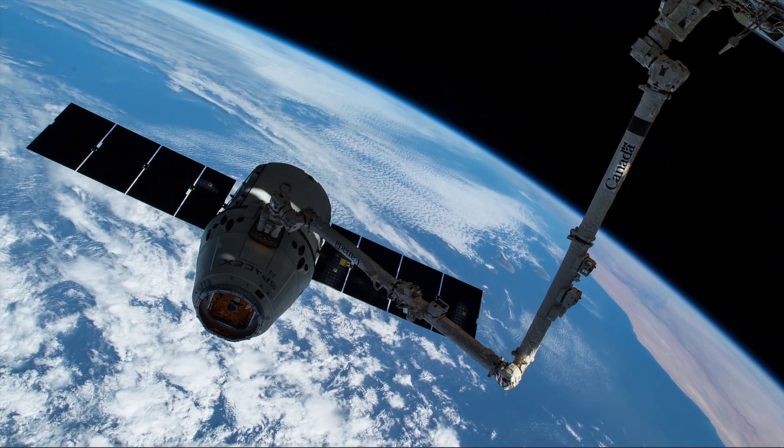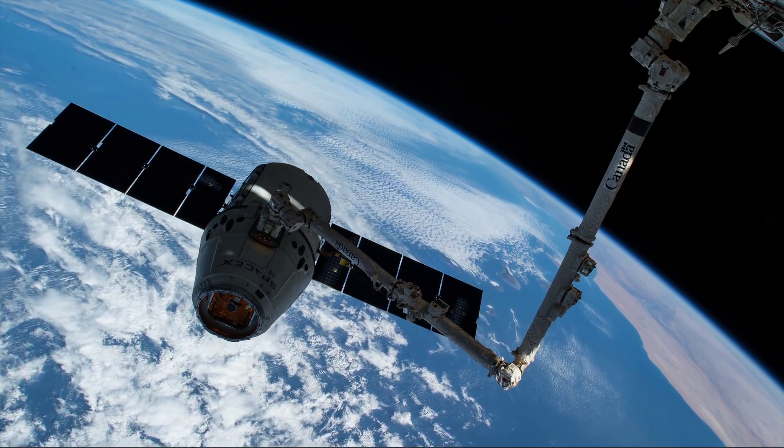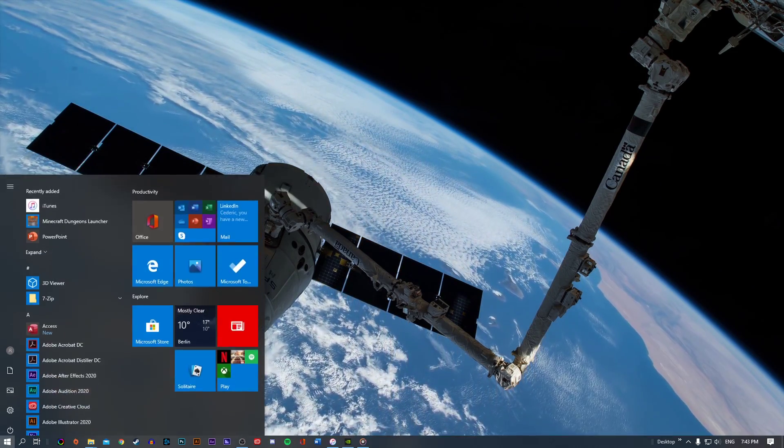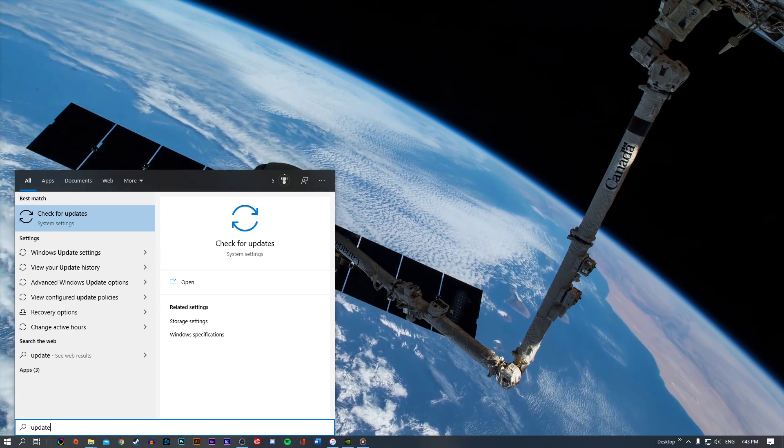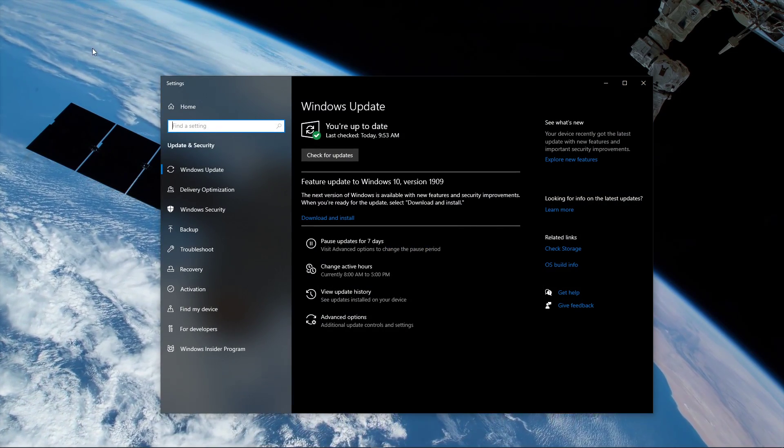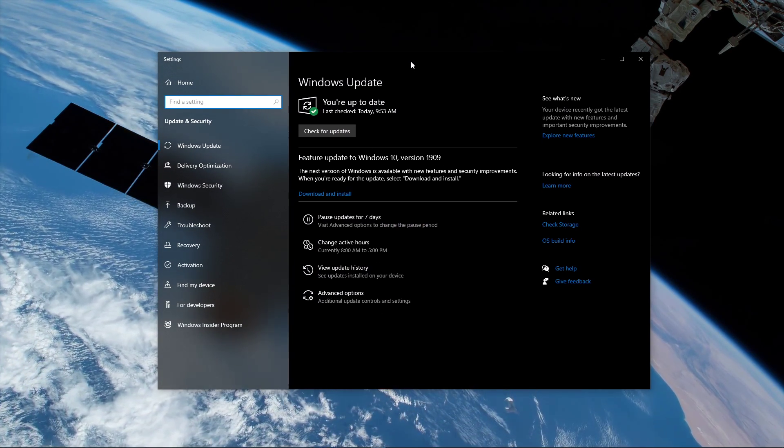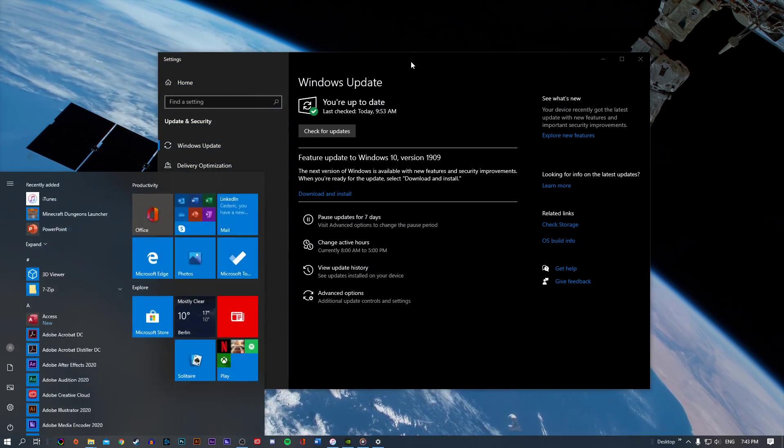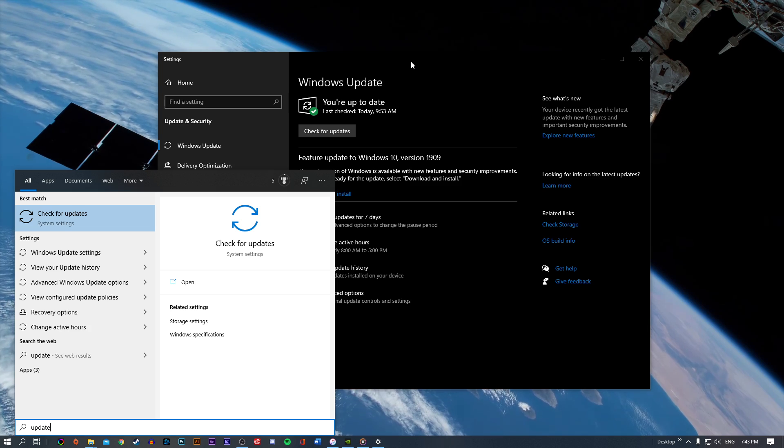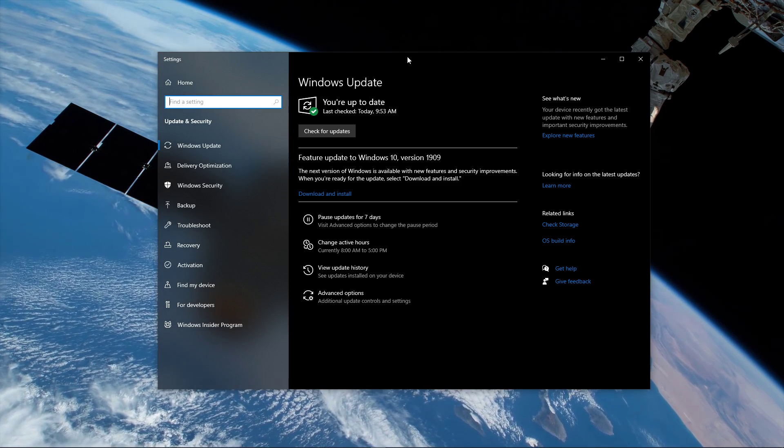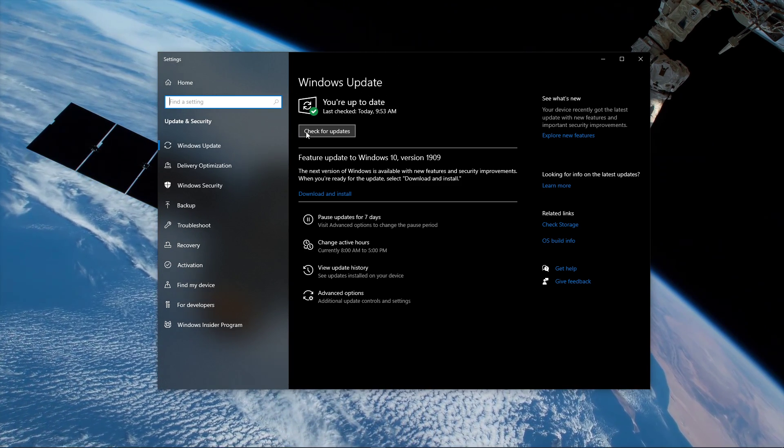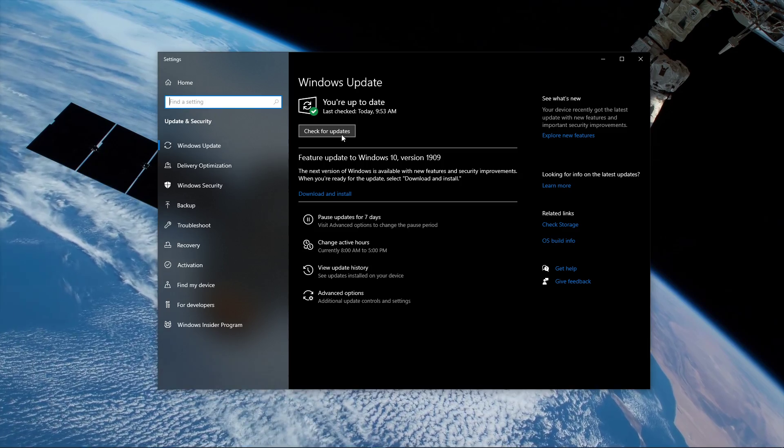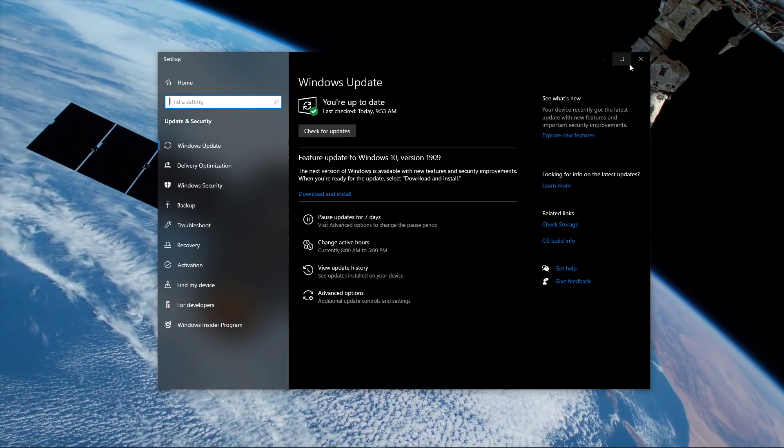To further prevent crashes and stuttering, you should make sure that your GPU and operating system is up to date. This will in any case improve your performance. Search for Update and hit Enter. This will open up the Windows Update System Settings window. Here, you can check for updates and install them if you can.